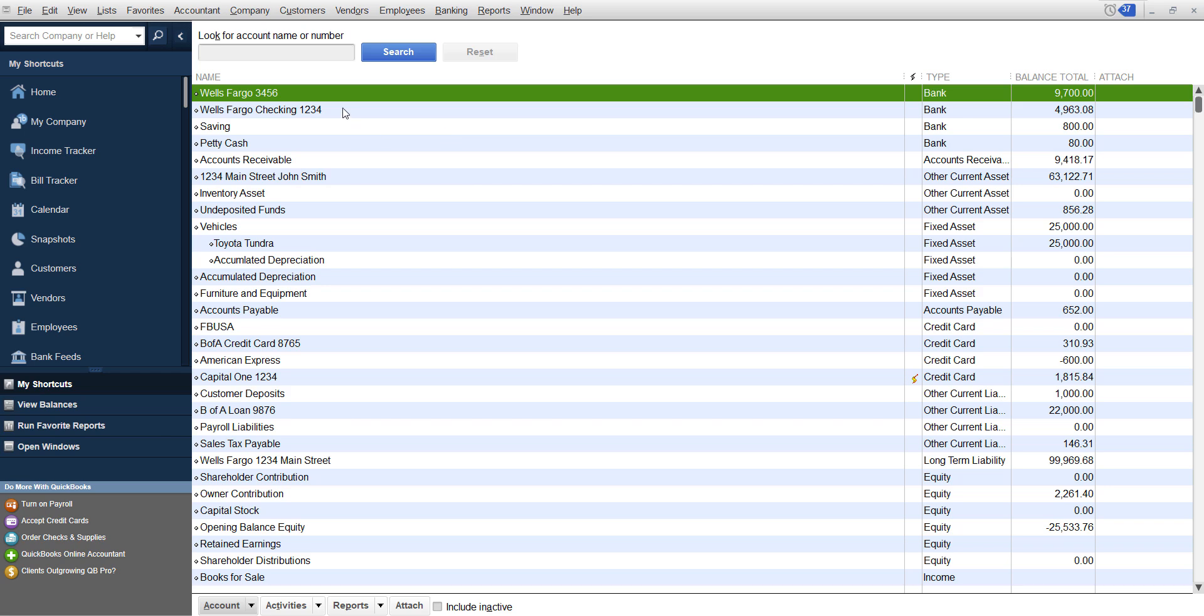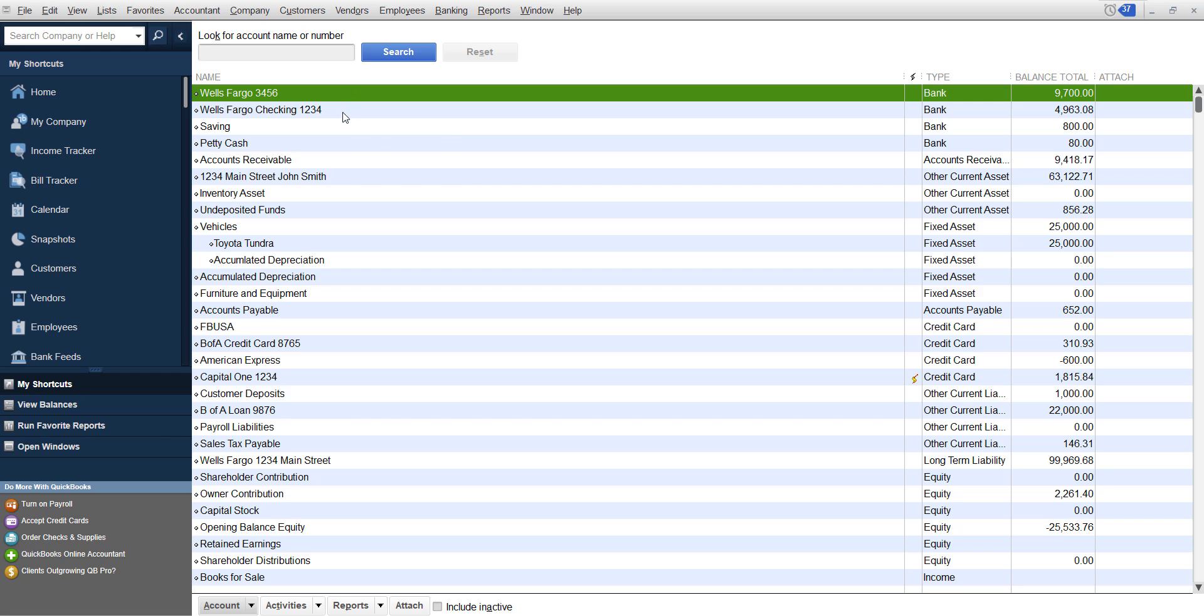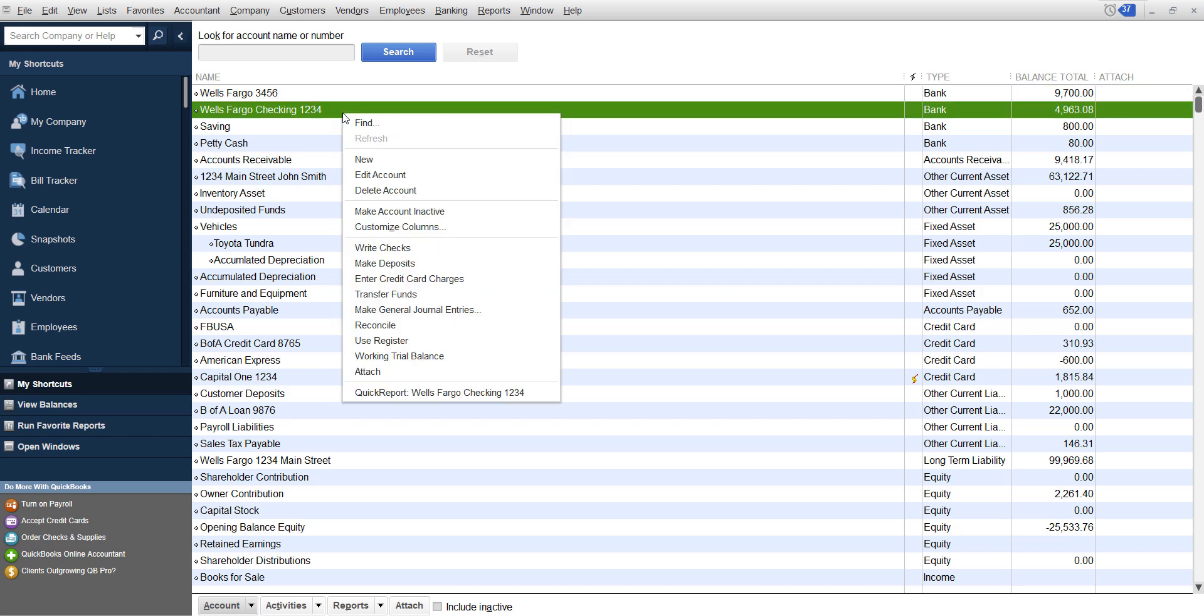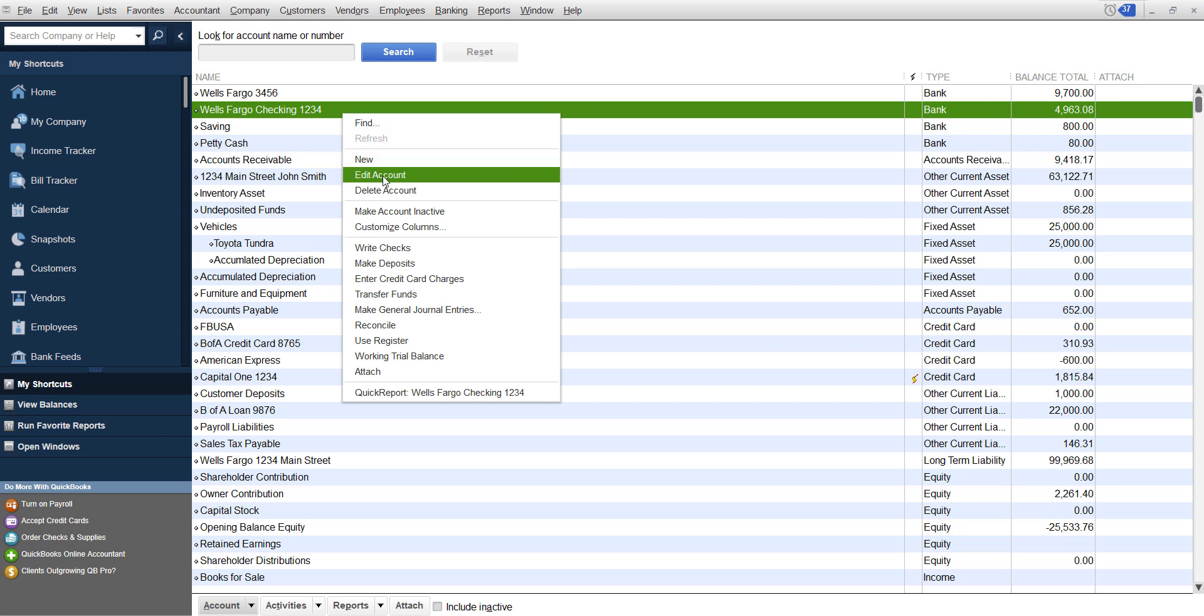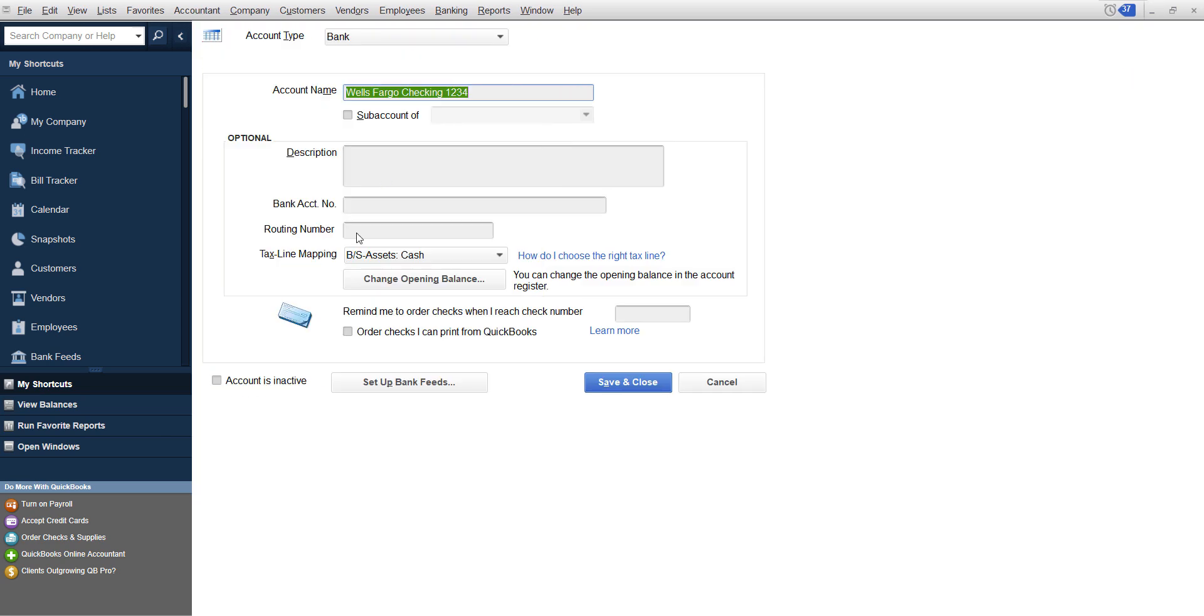Now, one thing I want to share with you guys before we go on to that point is if you did add a beginning balance, you can change it by editing the account and clicking change opening balance.